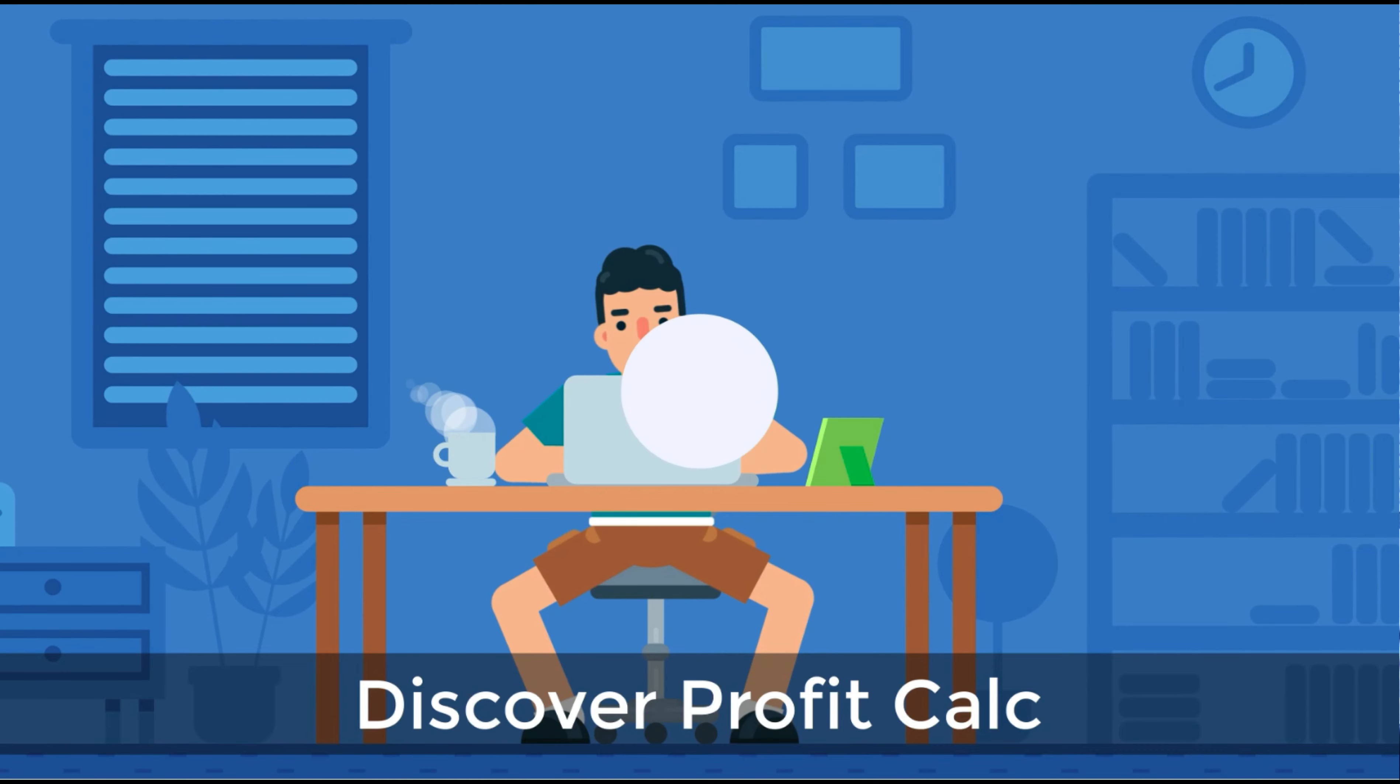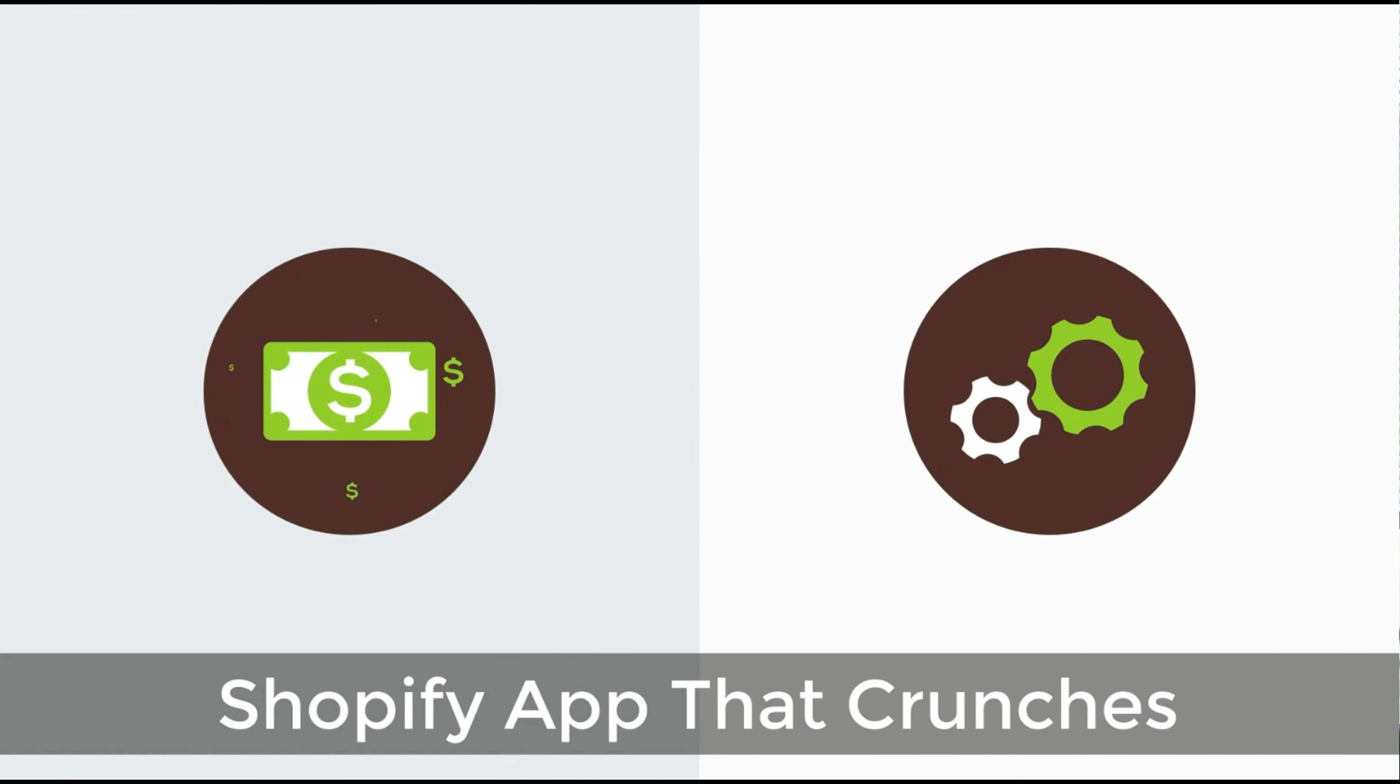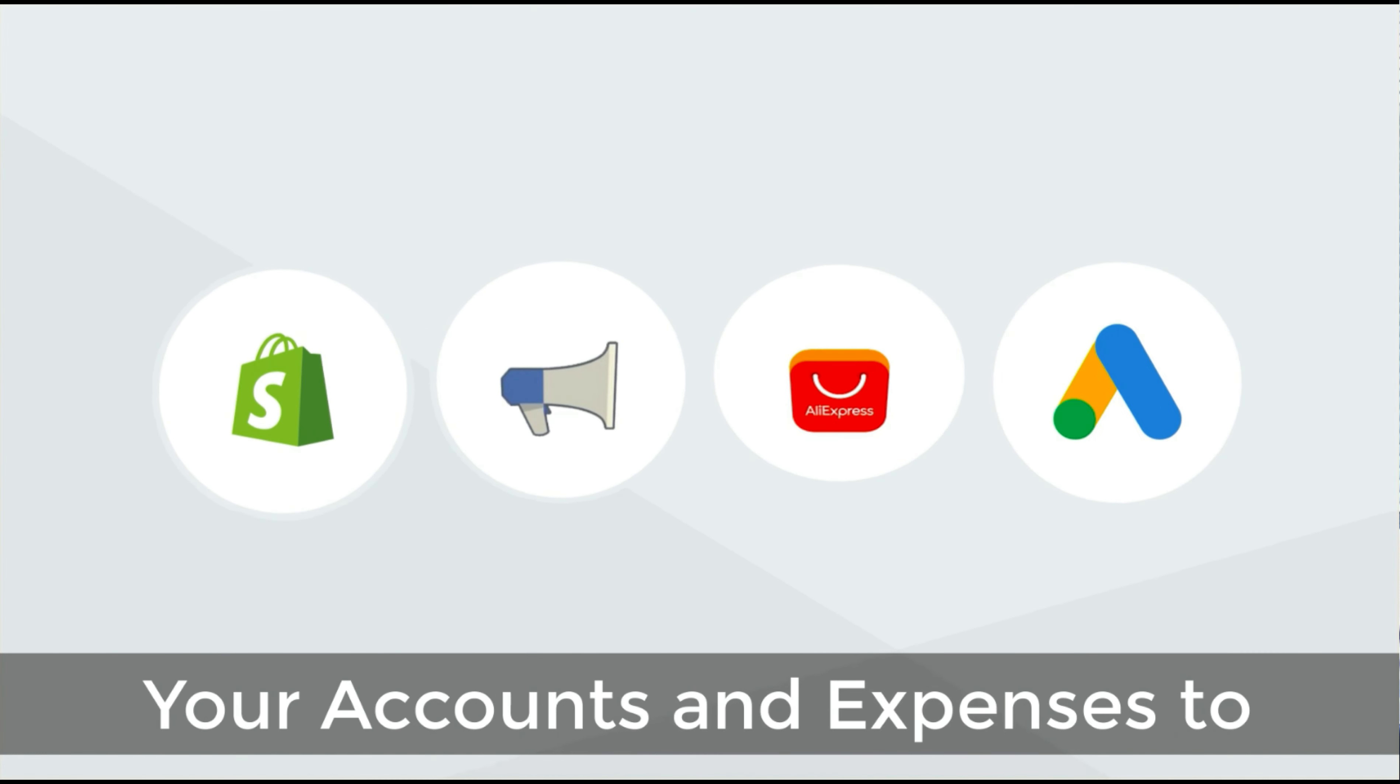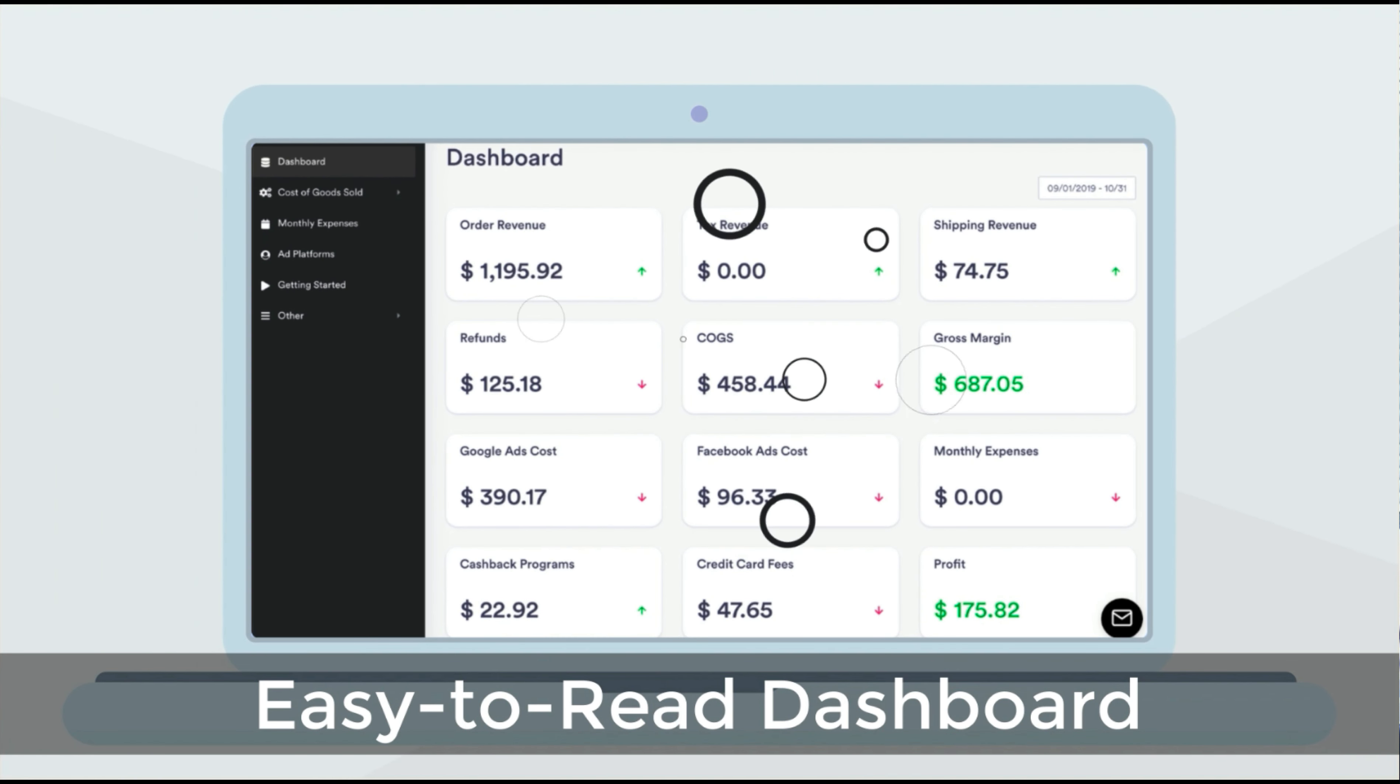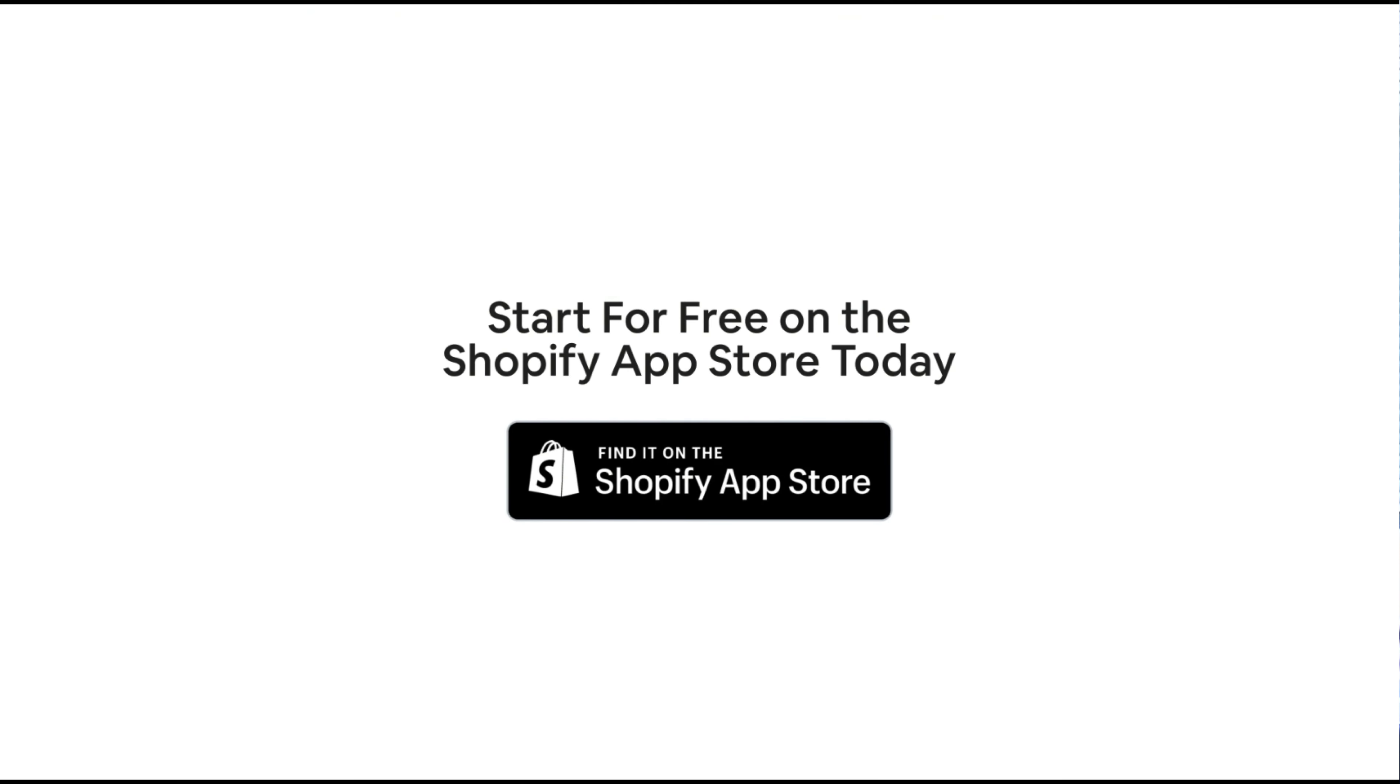Before we get into this video, I want to quickly thank our sponsor. Discover ProfitCalc, the affordable and easy to set up Shopify app that crunches your numbers in just one click. It automatically syncs with all your accounts and expenses to calculate your profit, displaying everything in an easy-to-read dashboard so you understand your business in real time. Start for free on the Shopify app store today.